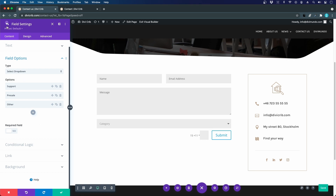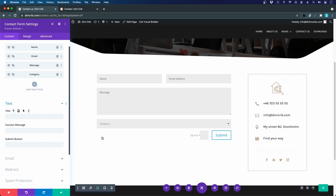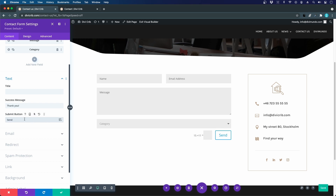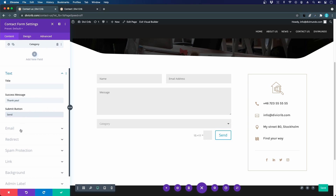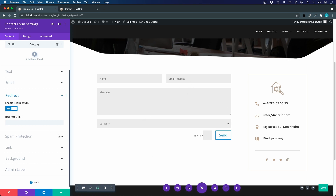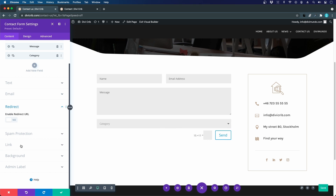We'll come back to add the privacy policy checkbox shortly. For now let's explore the other options: the success message displayed when the form is sent successfully — I'll set it to 'Thank you.' We can also change the submit button text to 'Send.' Under email settings we'll dive deeper later in the video. In the redirect field you can send users to a custom URL like '/thank-you' after submission, but I'm happy with the on-screen message for now. We'll also explore spam protection in a moment.